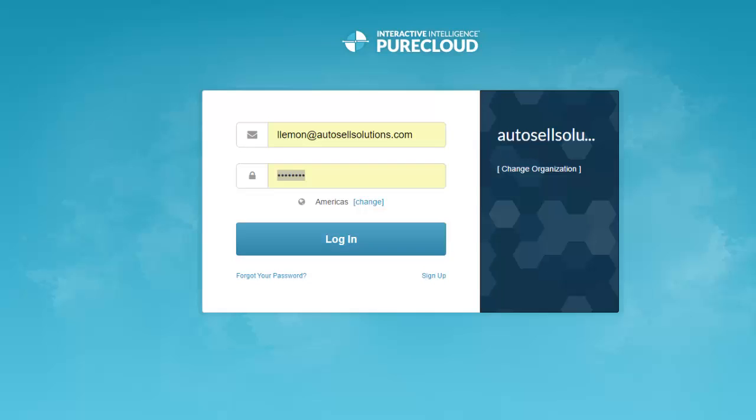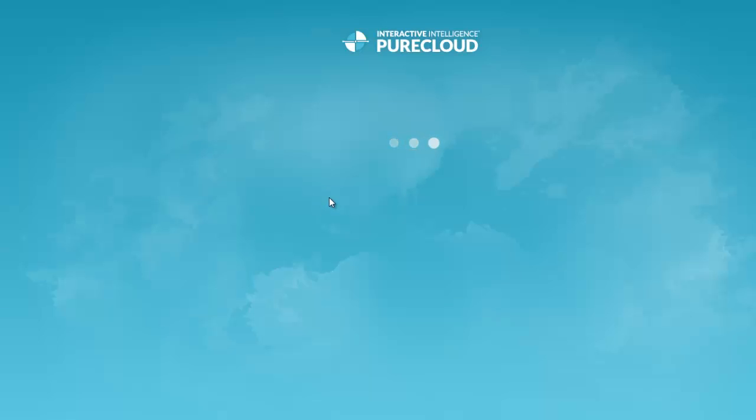Alright, we're going to take a look at PureCloud Communicate. This is PureCloud's foray into voice - a cloud-based PBX. I'm going to log in now.